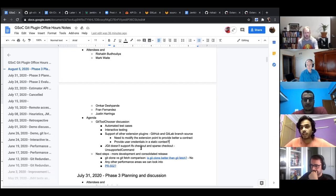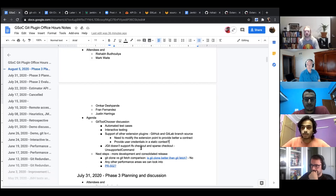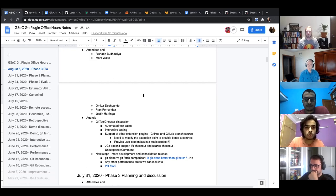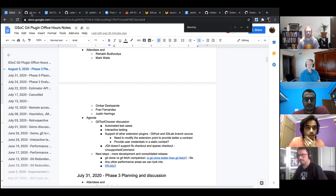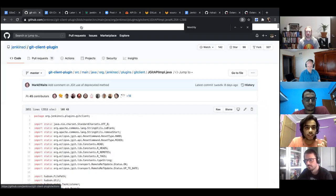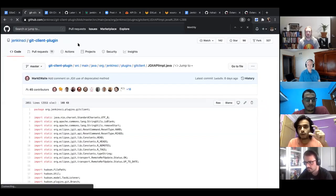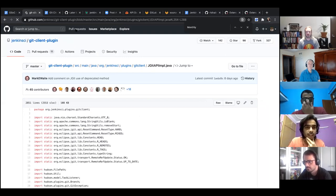Mark, I think you've seen the Git client plugin PR. Thank you for creating those tests. For the Git plugin one, I haven't created the tests yet, but I have created the code where we are using Git tool chooser — showing how we are going to adjust the flow, how we are taking the decisions.